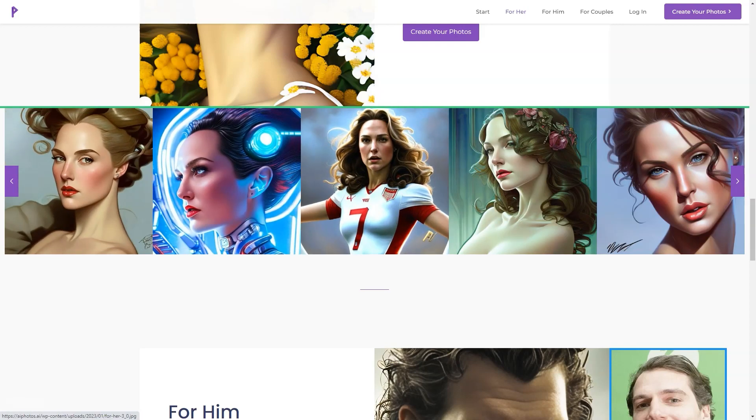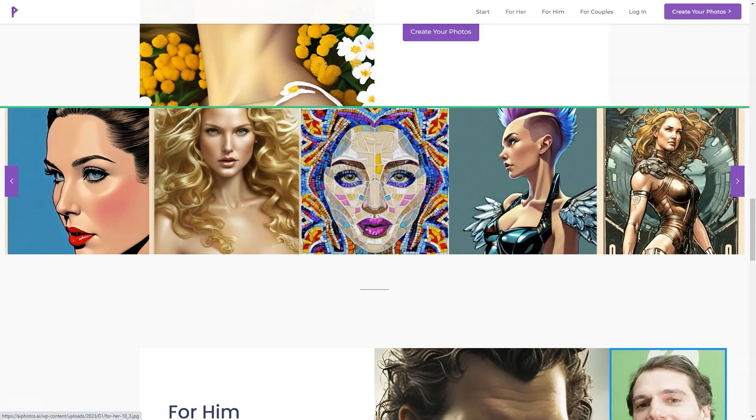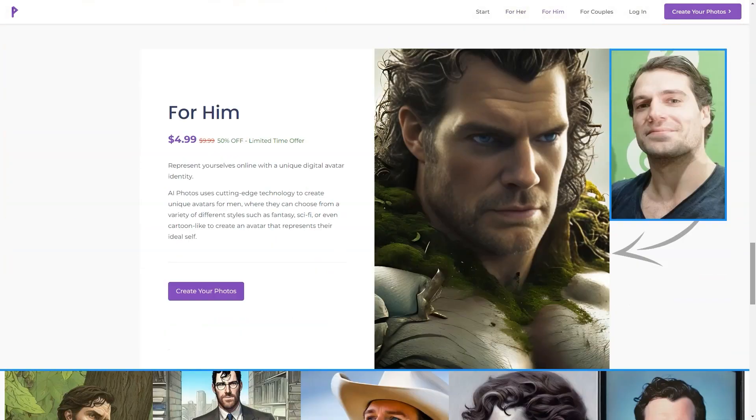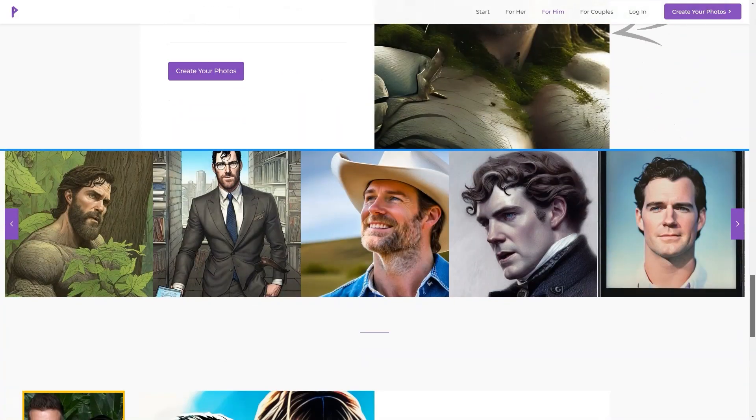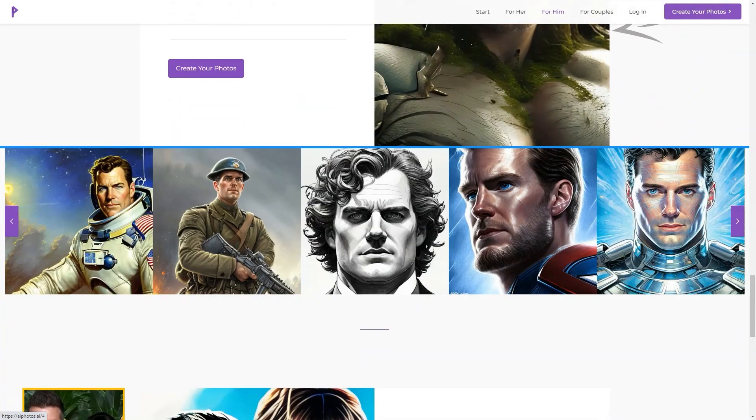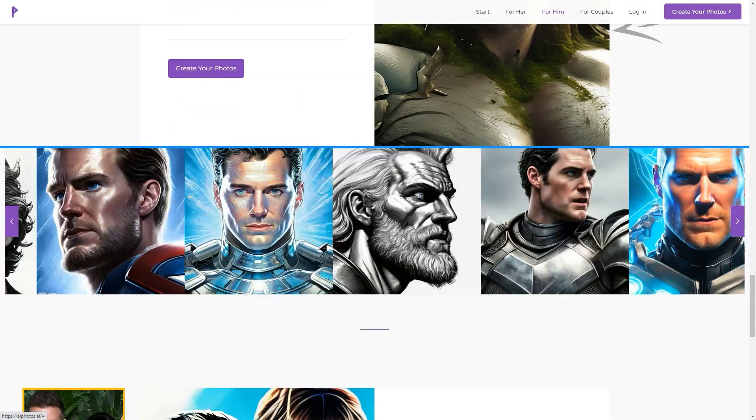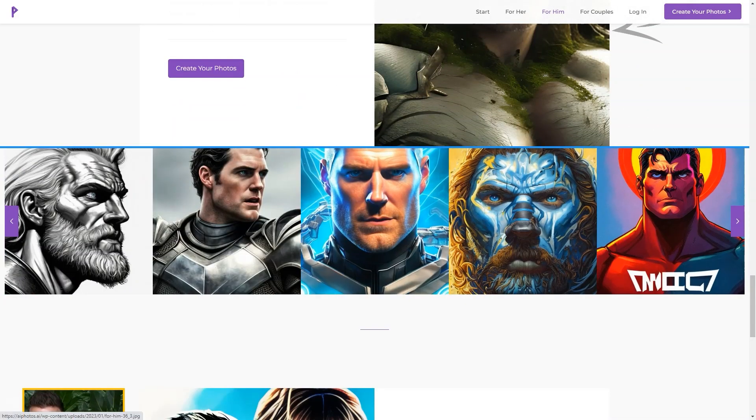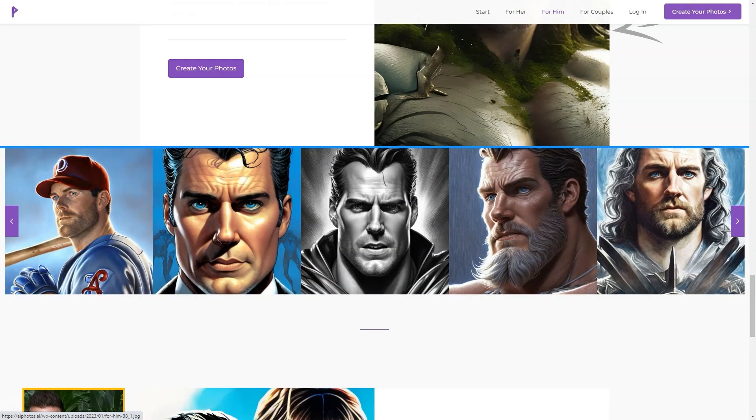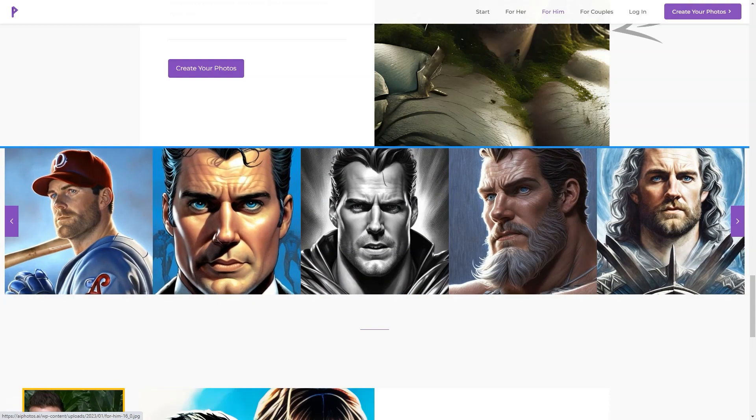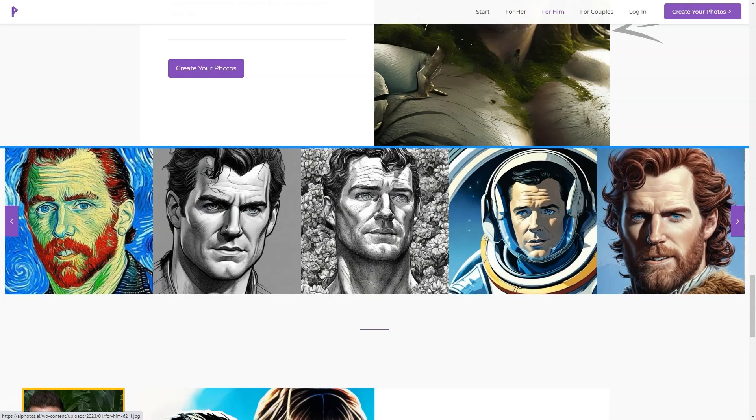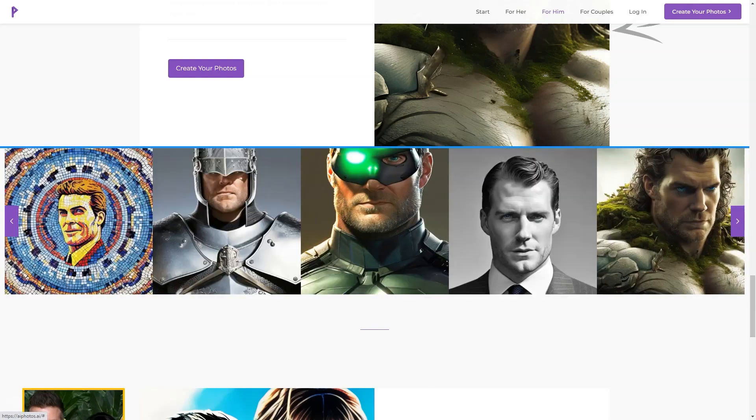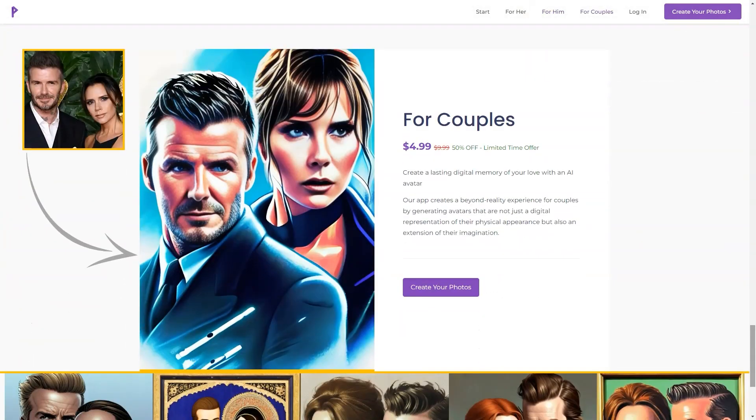But it's not just about the photos. AI Photos uses its cutting-edge AI technology to create realistic and unique digital avatars for various contexts, like social media, games, or virtual reality environments. They offer a limited time discount of 50% off, so you can have the chance to experience an unrealistic digital representation of yourself or your significant other.